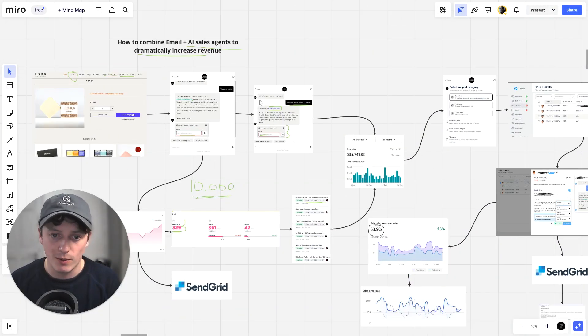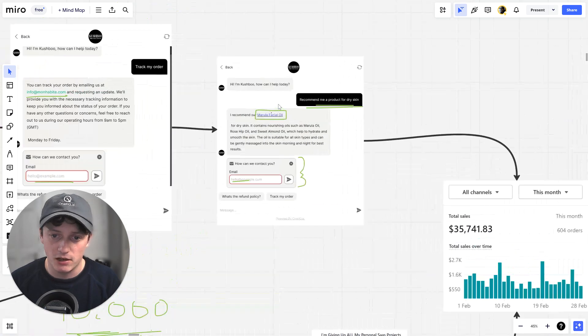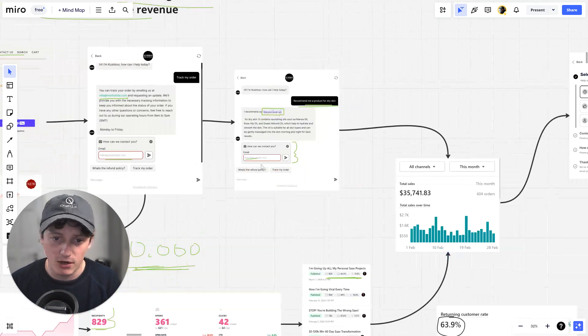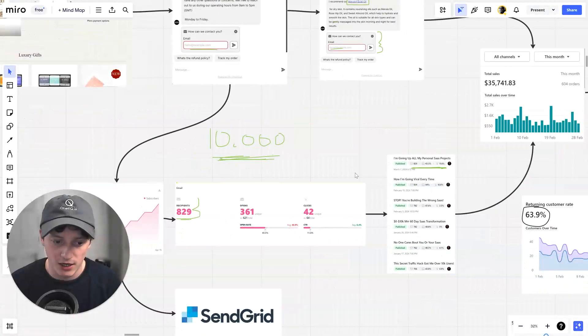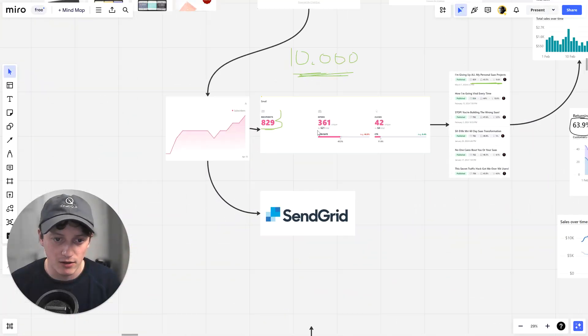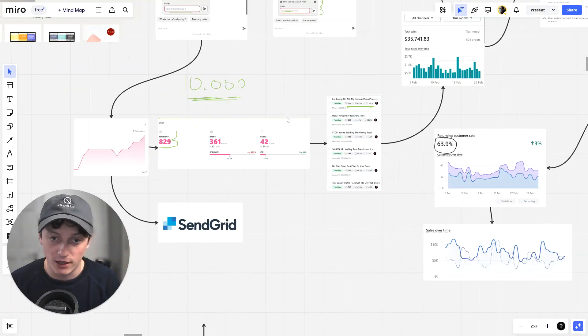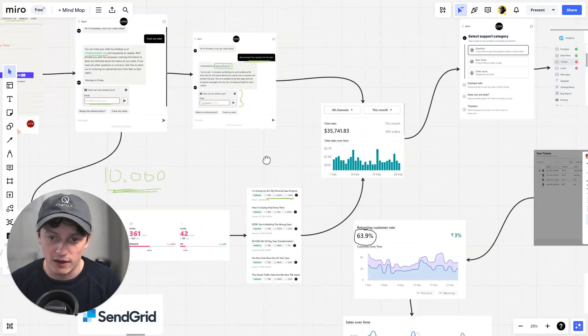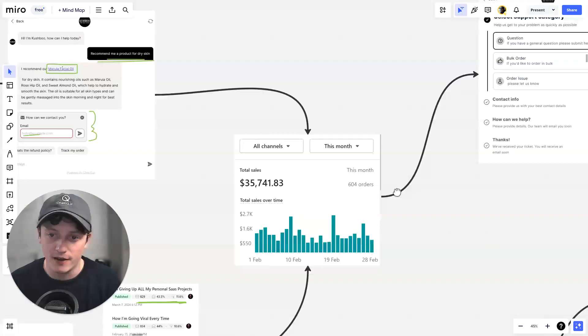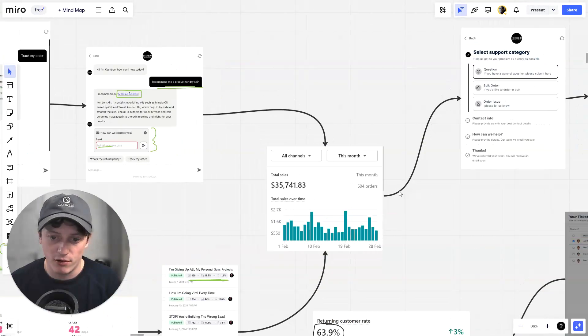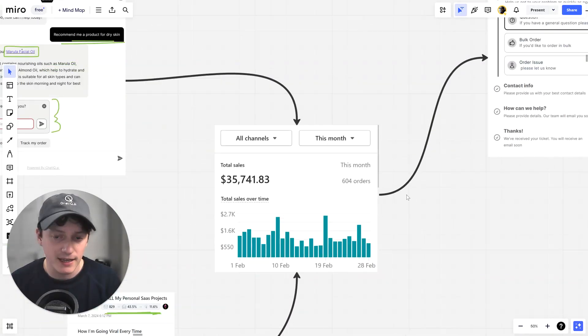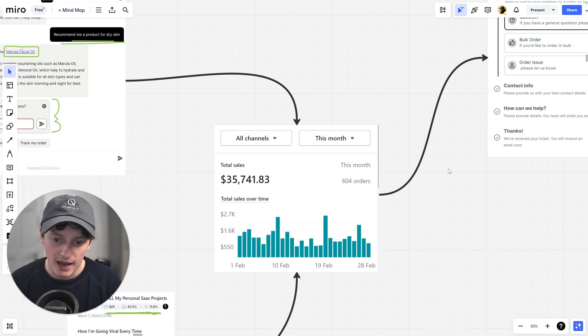Because every single person who comes to our website gets a personalized experience, a personalized recommendation. They get emails reminding them of the products that they can buy. They then go ahead and purchase our product. But then they get perfect customer support.